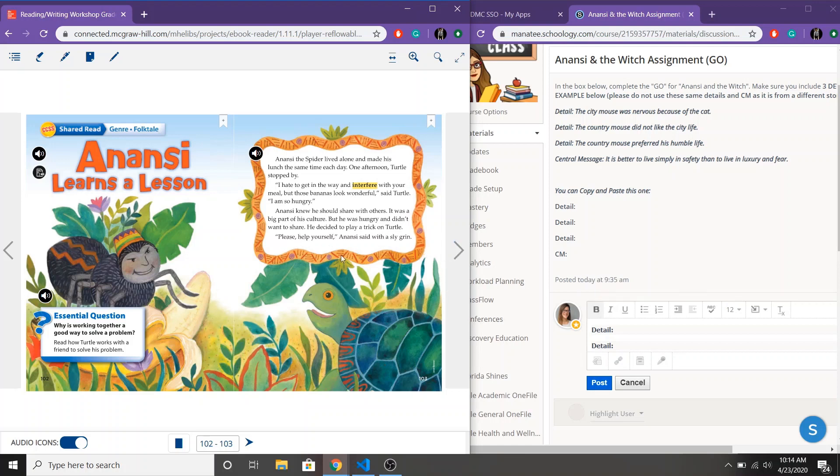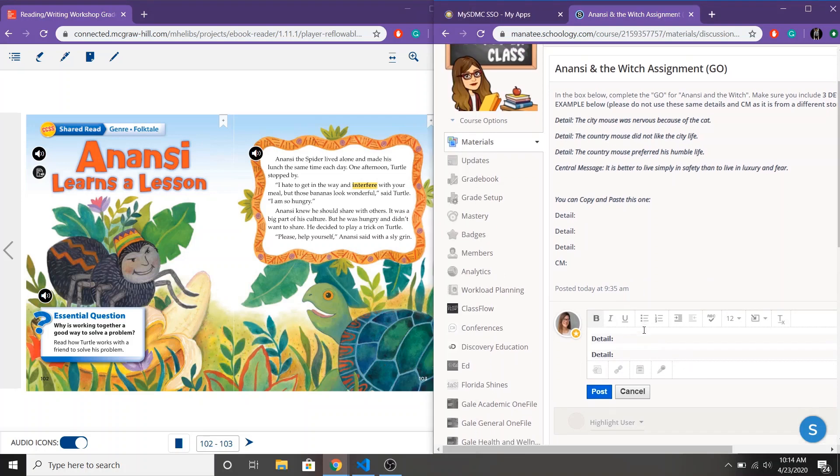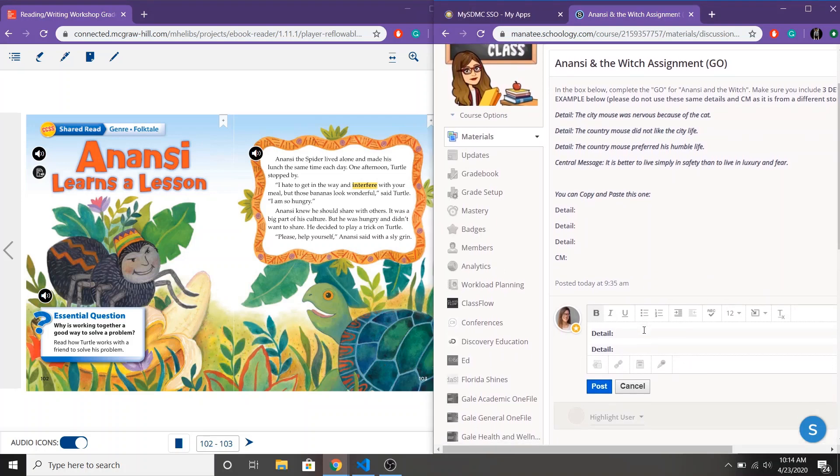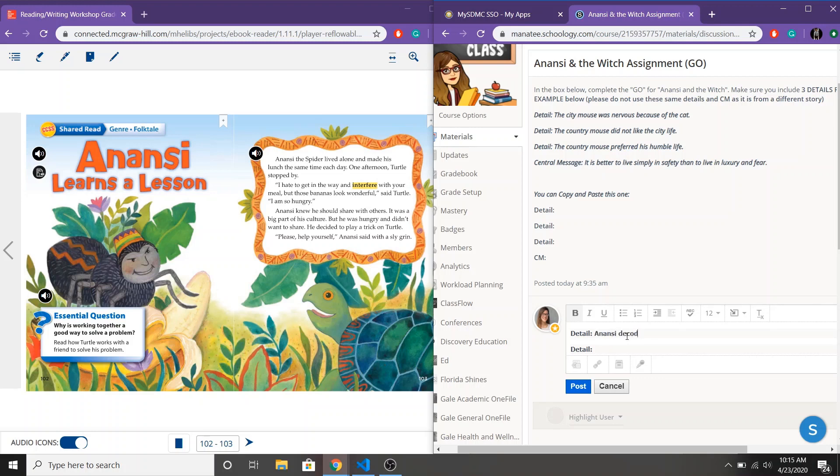So I'm at the end of a chunk here so I'm gonna go ahead and I'm gonna put my first detail into my graphic organizer. What was the most important thing that was happening? Anansi was trying to trick Turtle. So Anansi decided to trick Turtle.